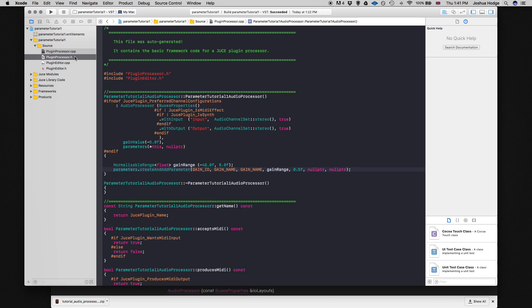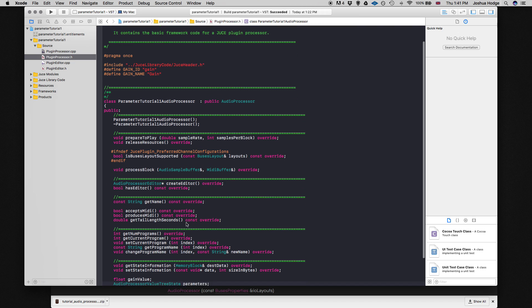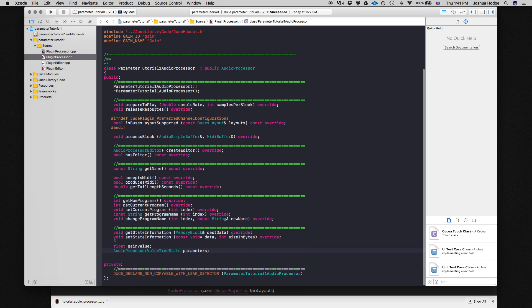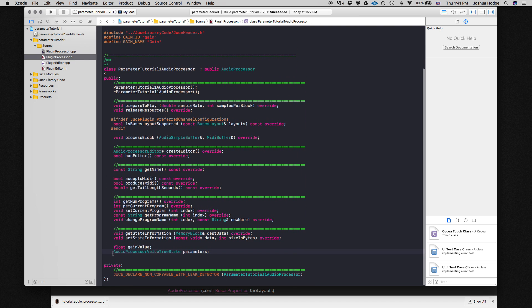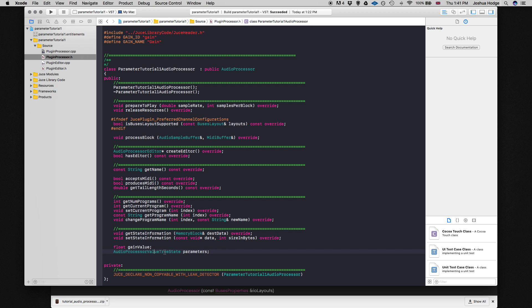Going into the code, we have this object that we created last tutorial — AudioProcessorValueTreeState — and this is the way that we're going to be able to save and reload these parameters. We're going to save it into an XML sheet that we're going to create.